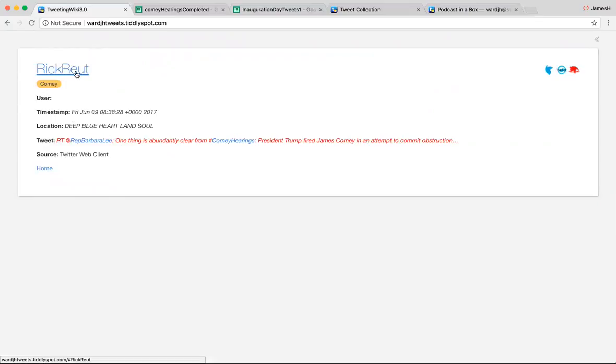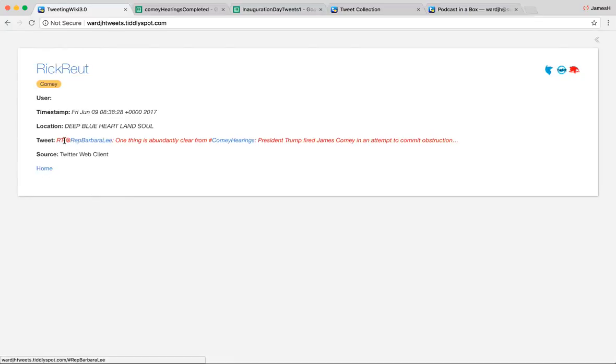And it brings you up to them. The user is this one right here. Timestamp. Location. The tweet. This one's a retweet. You can tell because it's RT. And the source for this person was a Twitter web client.